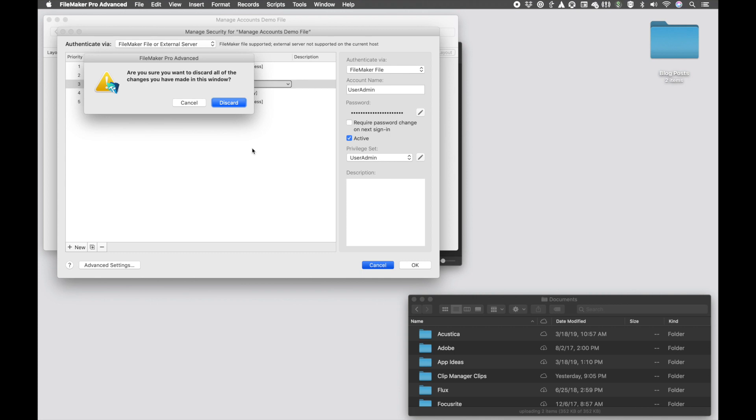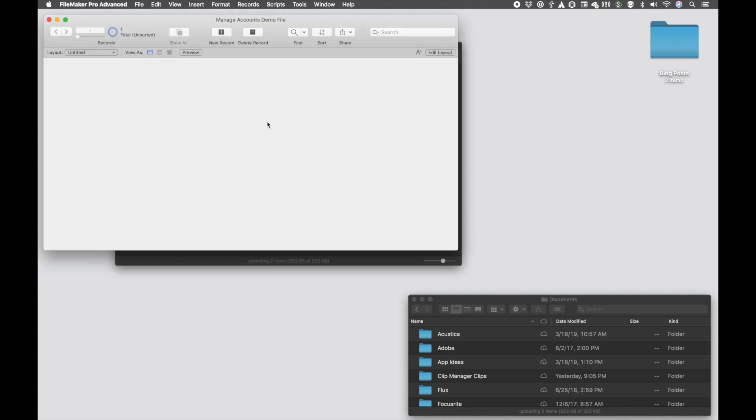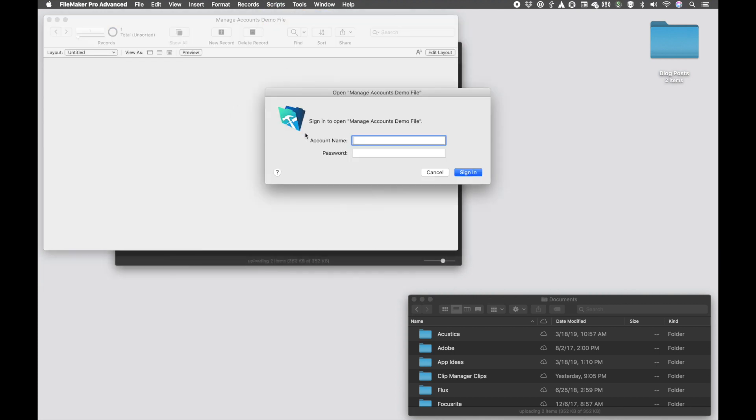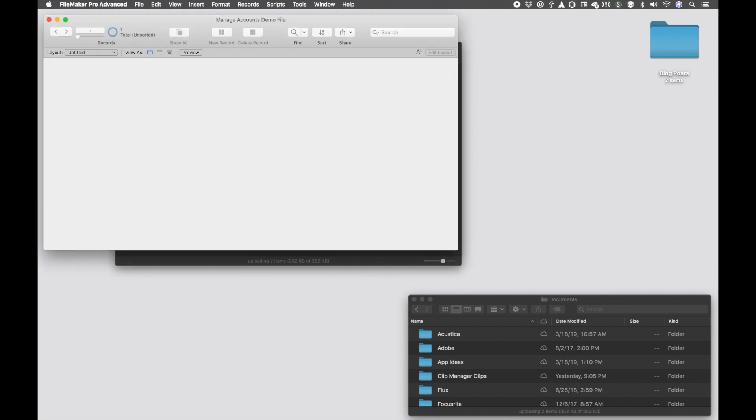So let me cancel out, and I'm going to re-login as this other account. And now I'm logged in as the useradmin, so now I can't go into layout mode. You can see the edit windows grayed out.